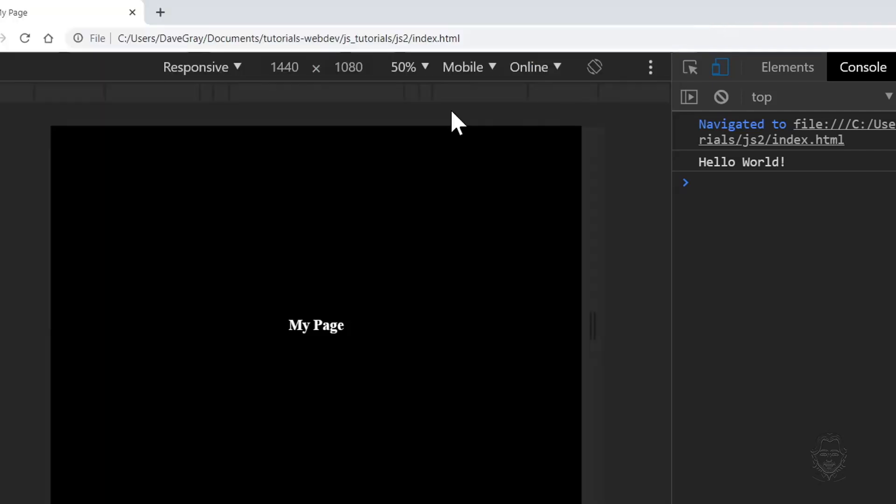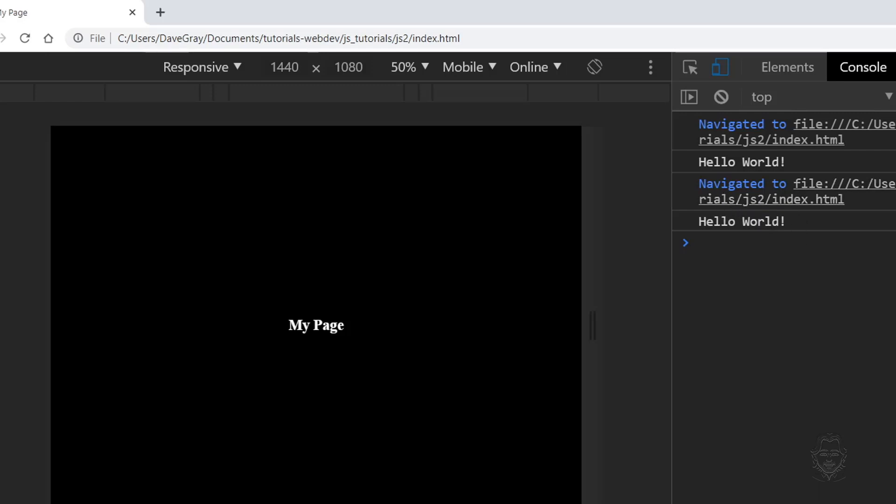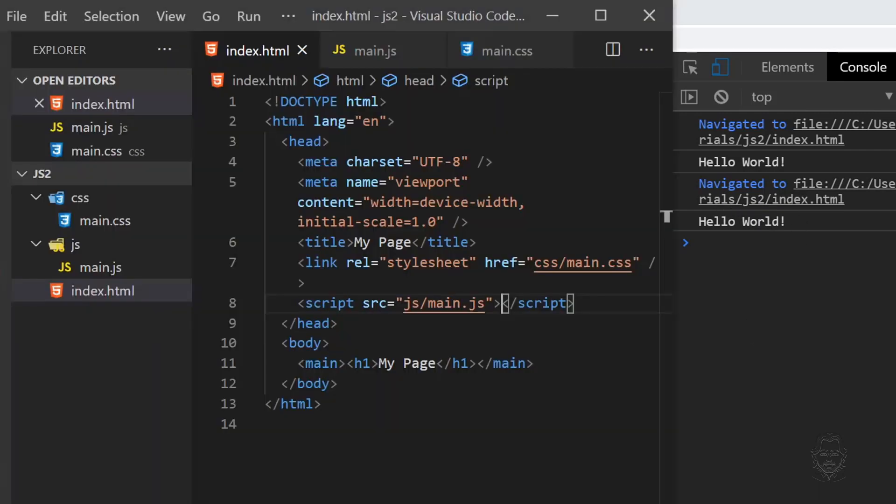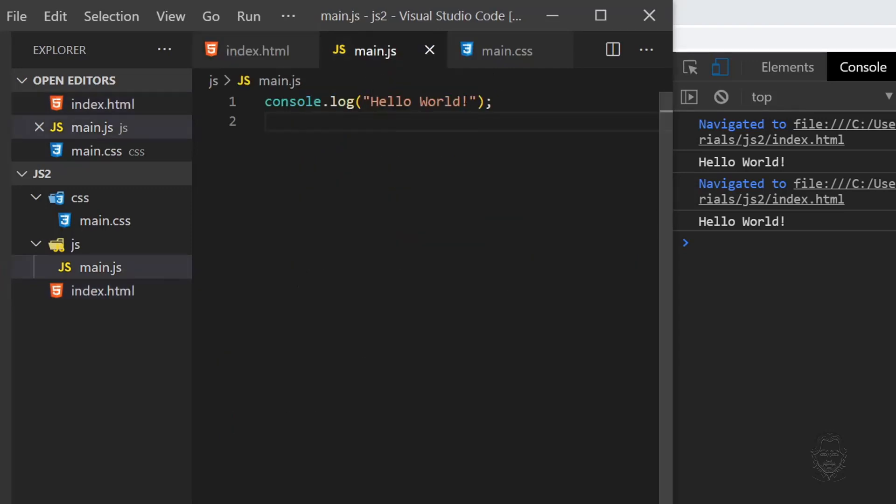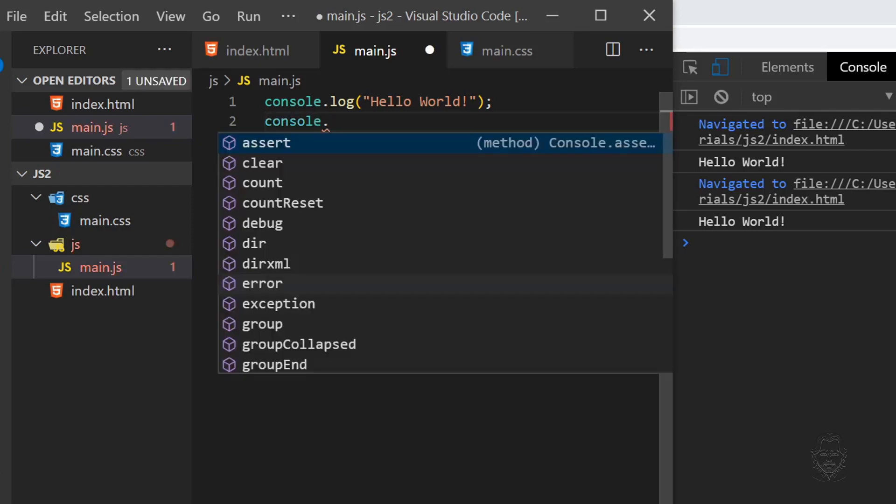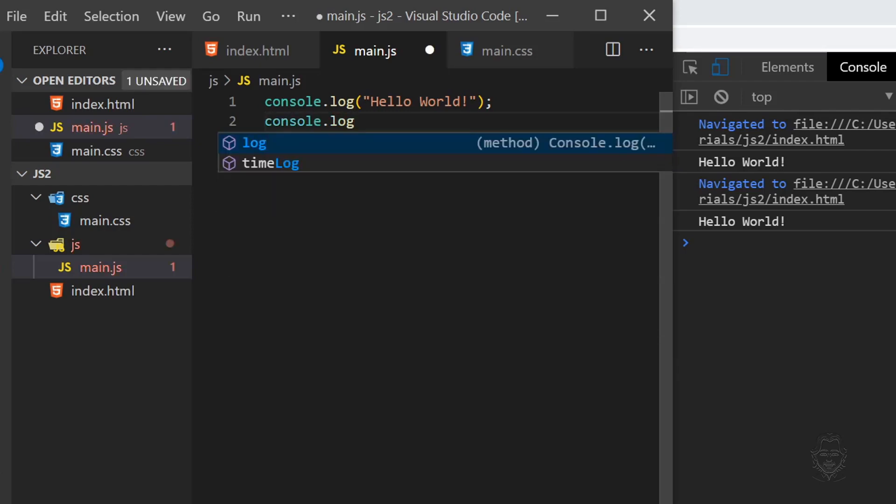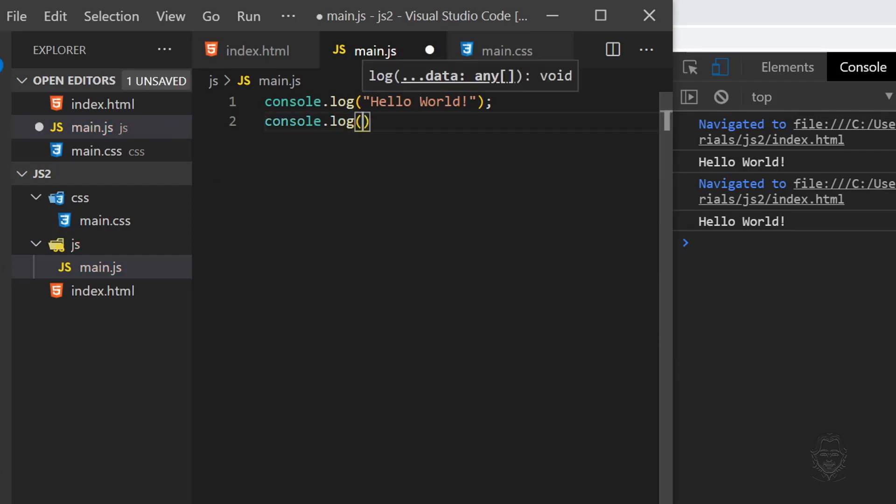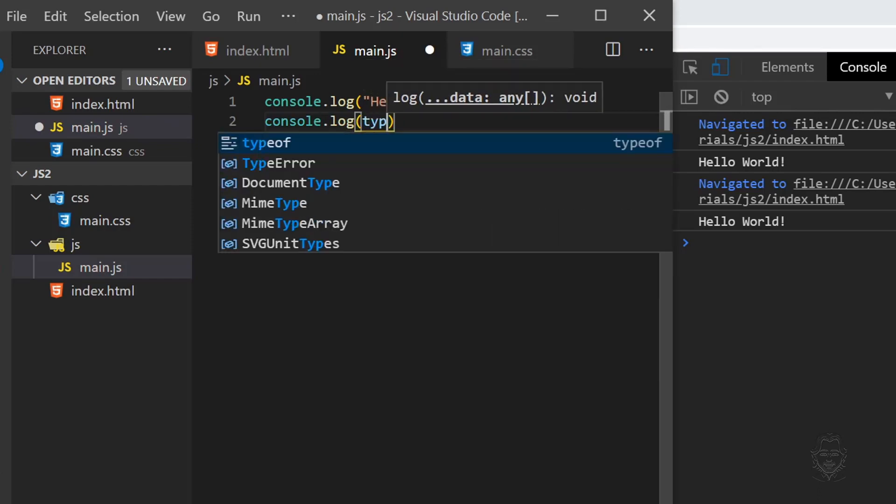When we go back to Chrome and reload the page, we continue to see our Hello World console log message. Let's add more JavaScript to our main JS file by reviewing some of the things we covered in the last tutorial video. Below our Hello World message, let's add another console log statement. This time use the type of keyword with your name inside of quotes.